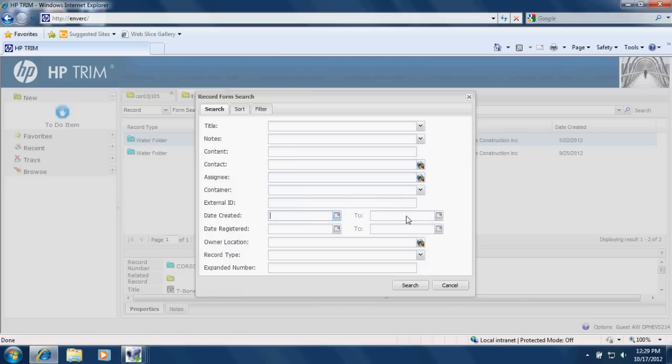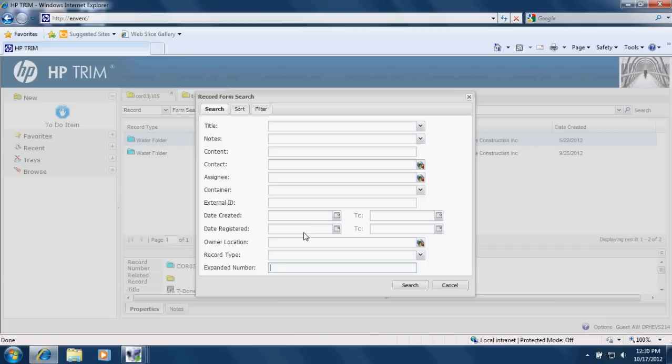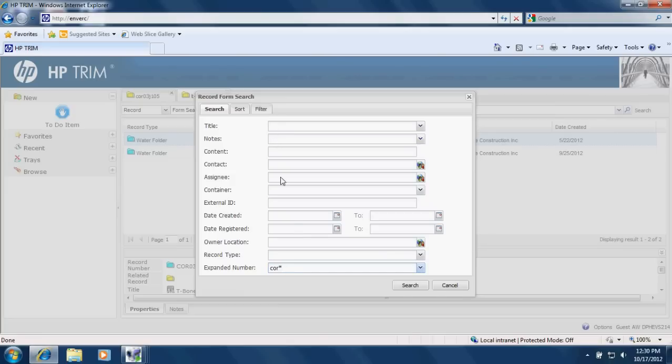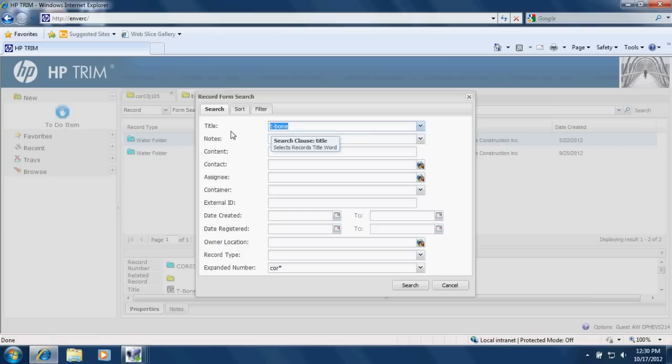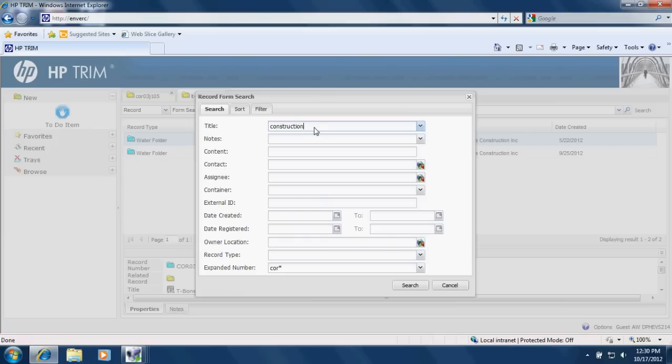You can search within a date range. And you can search by any number of these. So if I, expanded number is the equivalent of permit number or PWS ID in this form search area. So if I type in COR and then a wild card and I say title is T-Bone, contains the word T-Bone. Or let's try construction. That will bring up a lot. I should see all permits that start with C-O-R and the permittee has construction in their name.